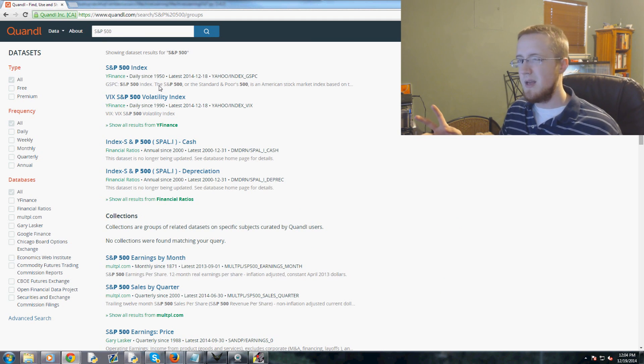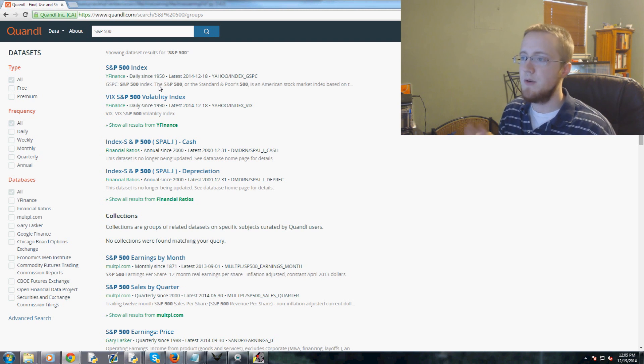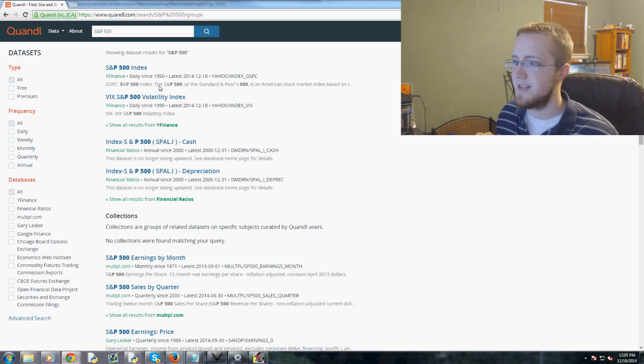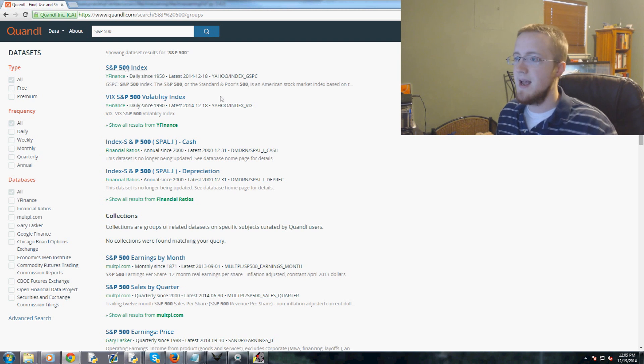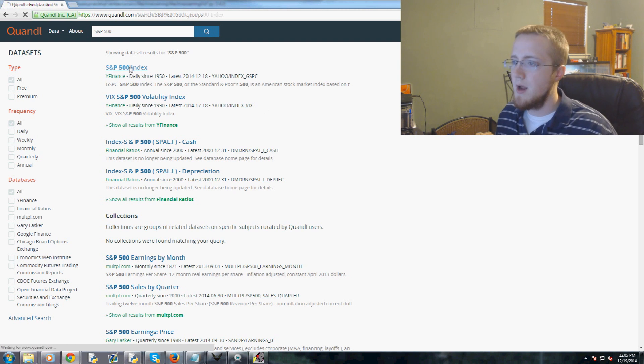Also just while we're waiting, you can sign up for an account and they have a really great API here. I think they're unlimited now if you make an account. If you don't have an account it's like 500 a day or something.